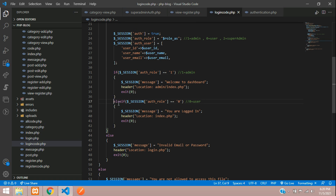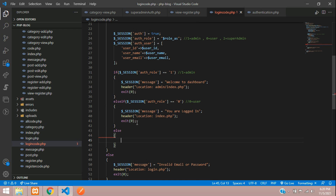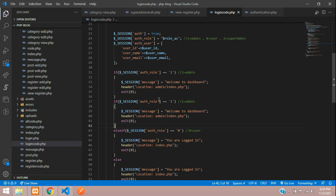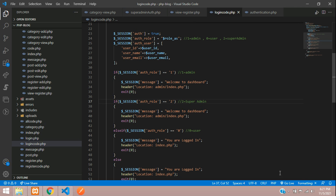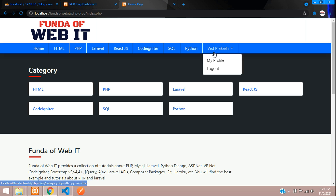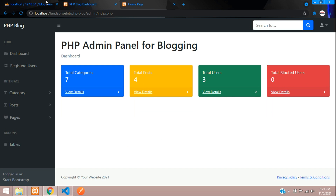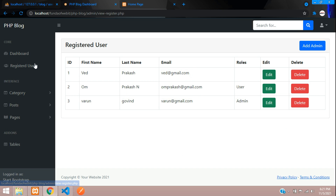In login_code.php, if the role is 1 it redirects to admin, if 0 it goes to the normal page. We need to add an else part for safety to redirect to the home page, and then add another block for role 2 — the super admin — which redirects to admin/index.php. Save, go to login.php, and log in again. Now with role 2, we are redirected to the dashboard successfully.